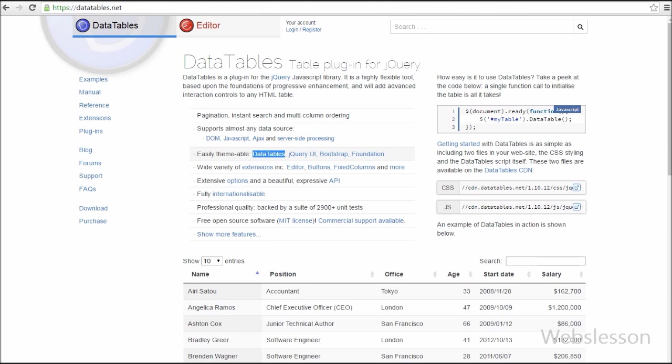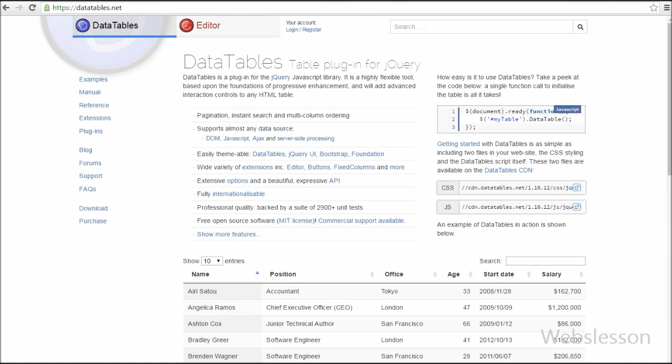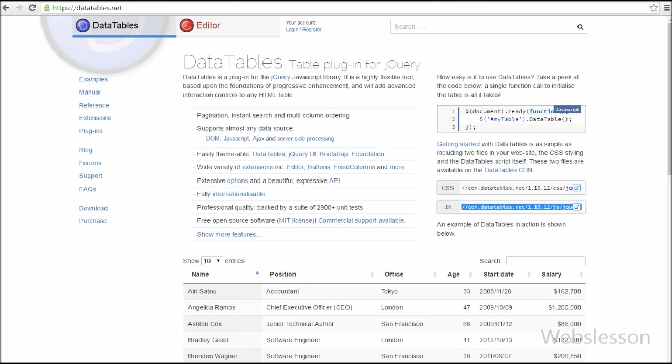It is easily themeable with DataTables, jQuery UI, Bootstrap, and JavaScript library. You can easily use this plugin. For using this plugin you can use CDN links of its CSS and JavaScript files. For CSS you can use this CDN link and for JavaScript you can use this CDN link and simply copy.